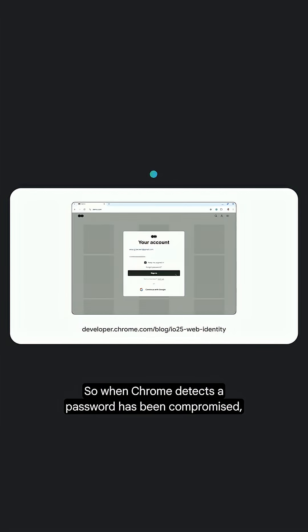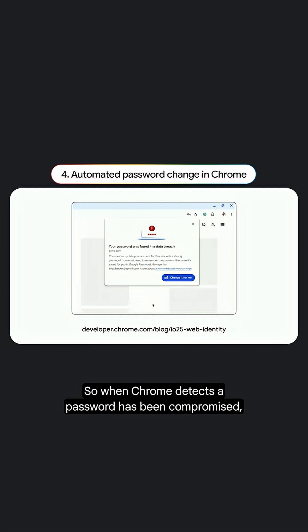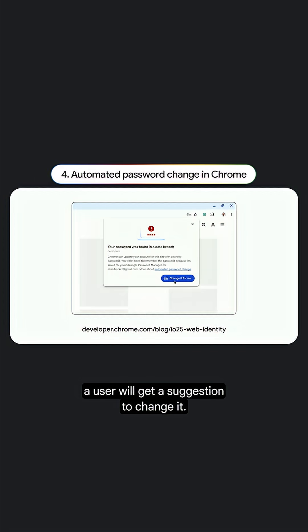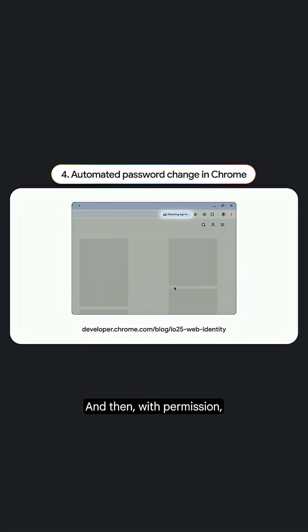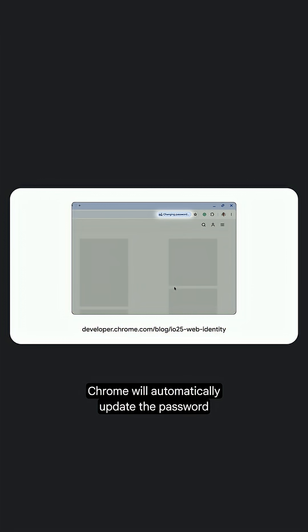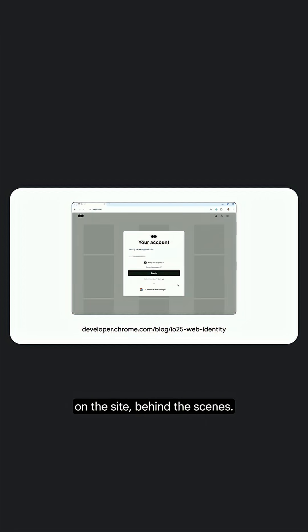So when Chrome detects that a password has been compromised, a user will get a suggestion to change it, and then with permission, Chrome will automatically update the password on the site behind the scenes.